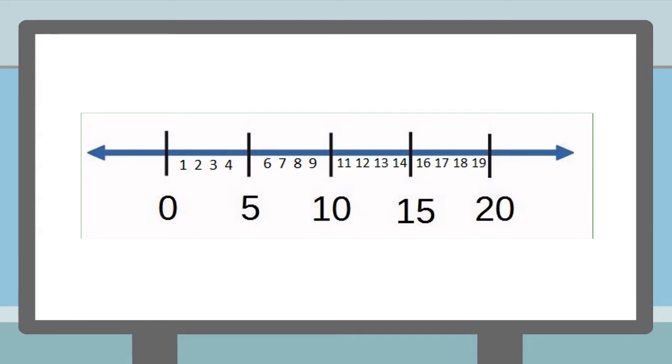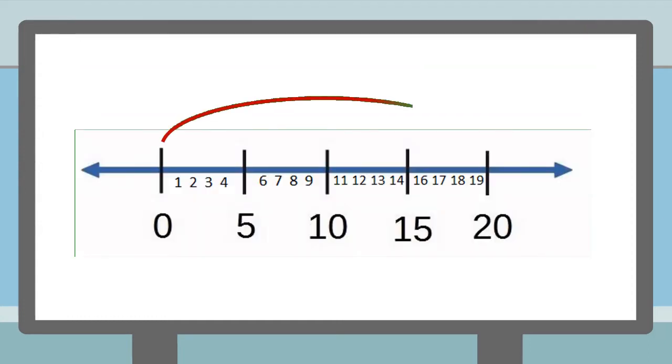For example, 10 plus 5 is 15, and 20 minus 10 is 10.